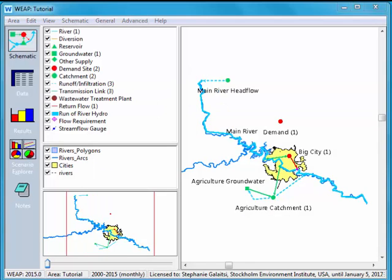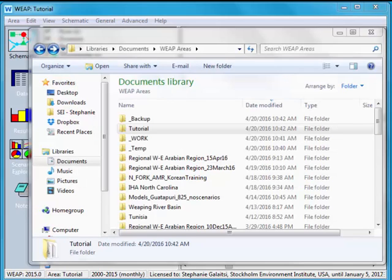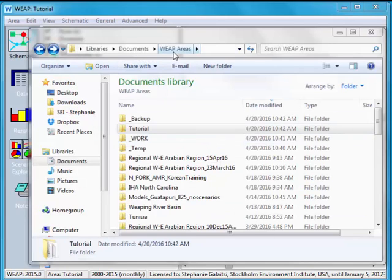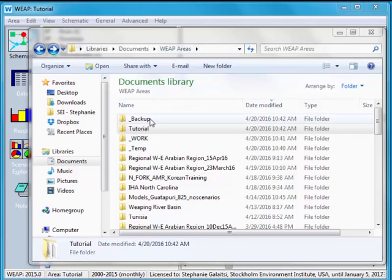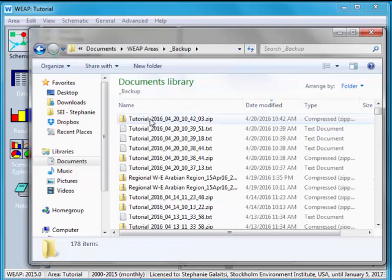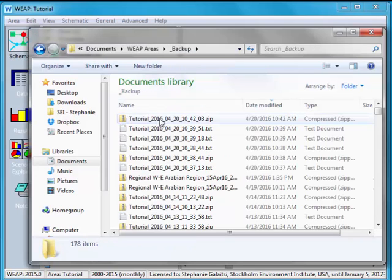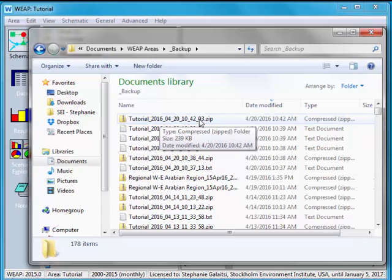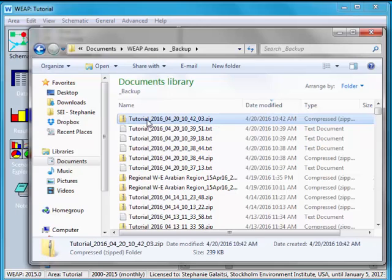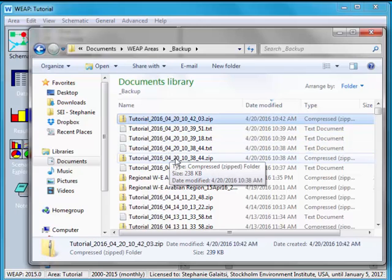The versions are saved in your Weep areas folder. So here we are in my documents, Weep areas, and there's something here called backup which if I open it up I can see the most recent tutorial I just saved and below it I can see the version that I saved with a comment.